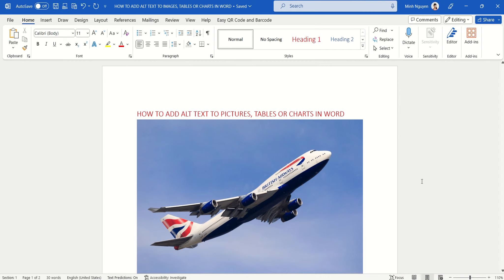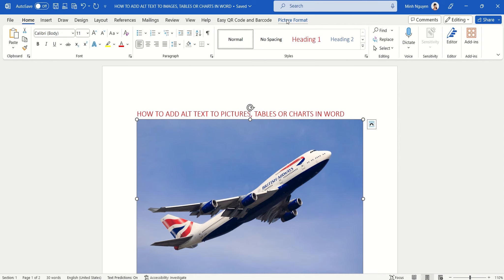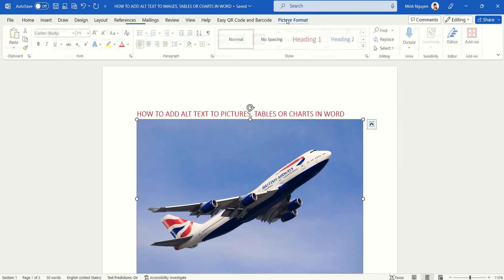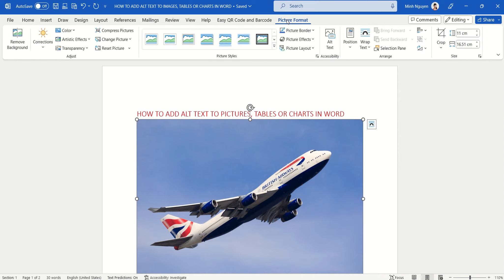Very simple. First click on the picture, and you can see that the picture format dialog box is now activated. Now click on it and select alt text.